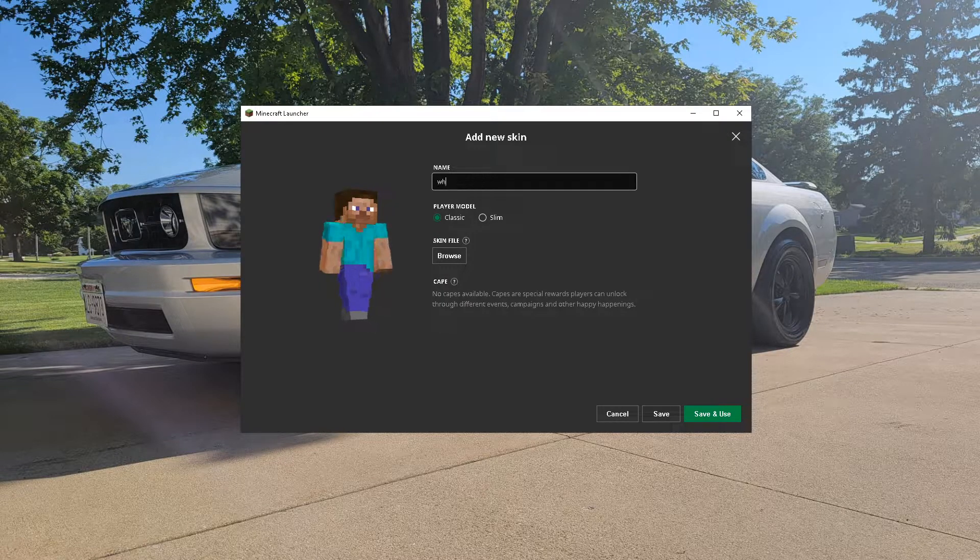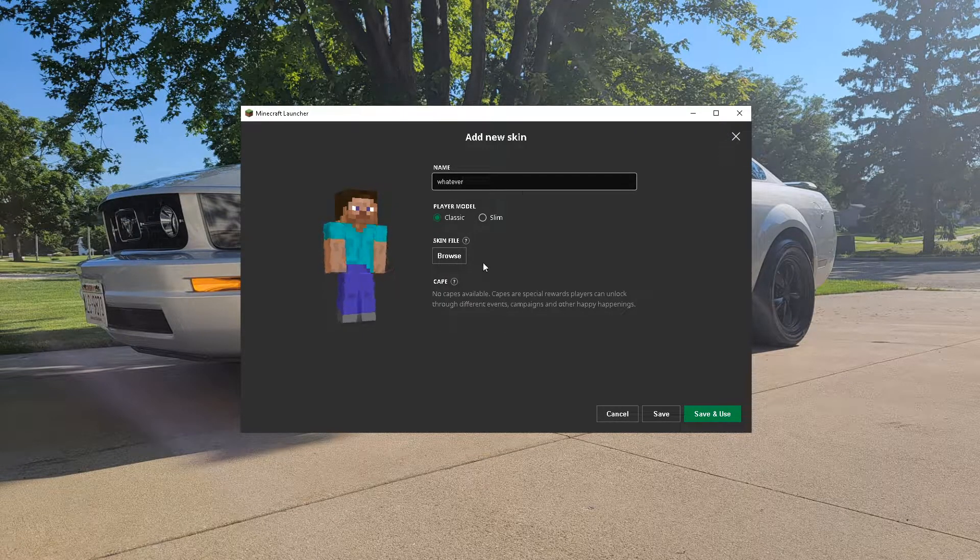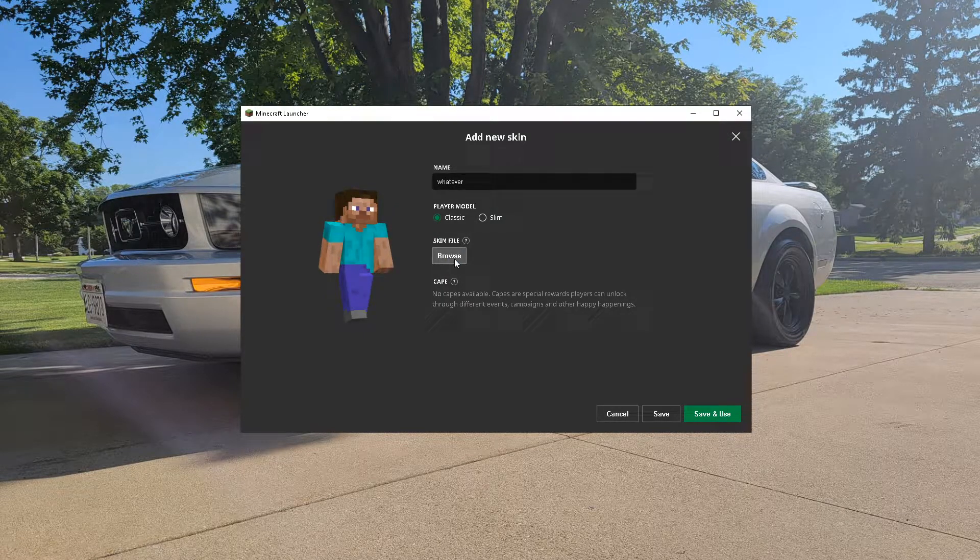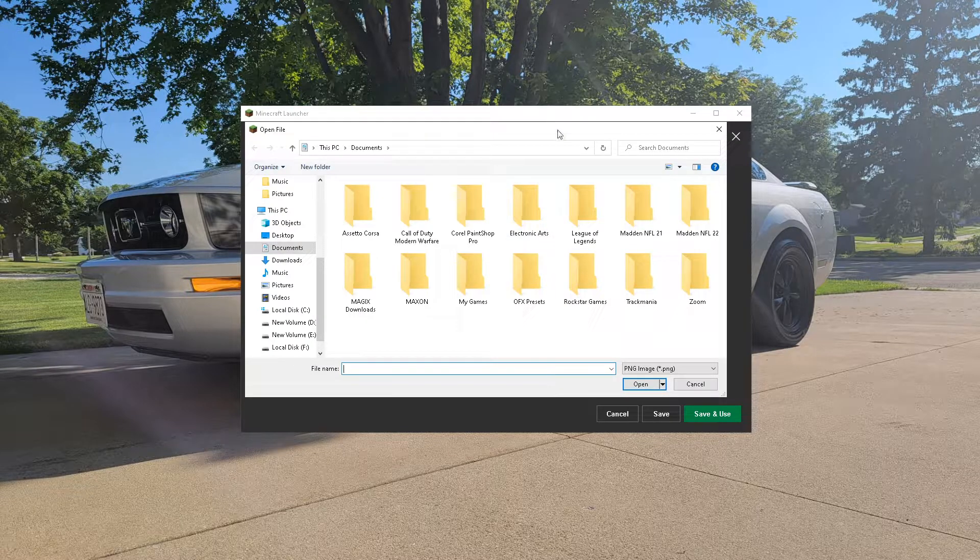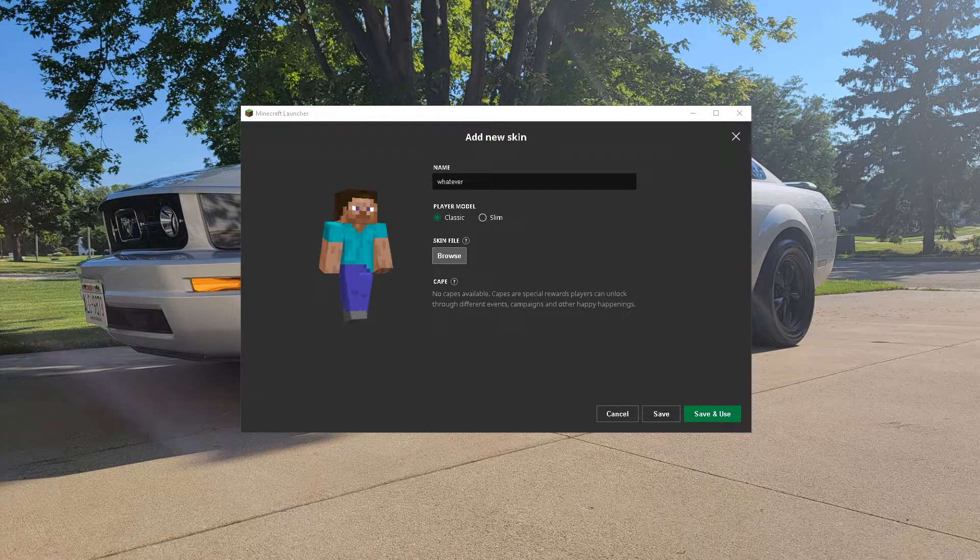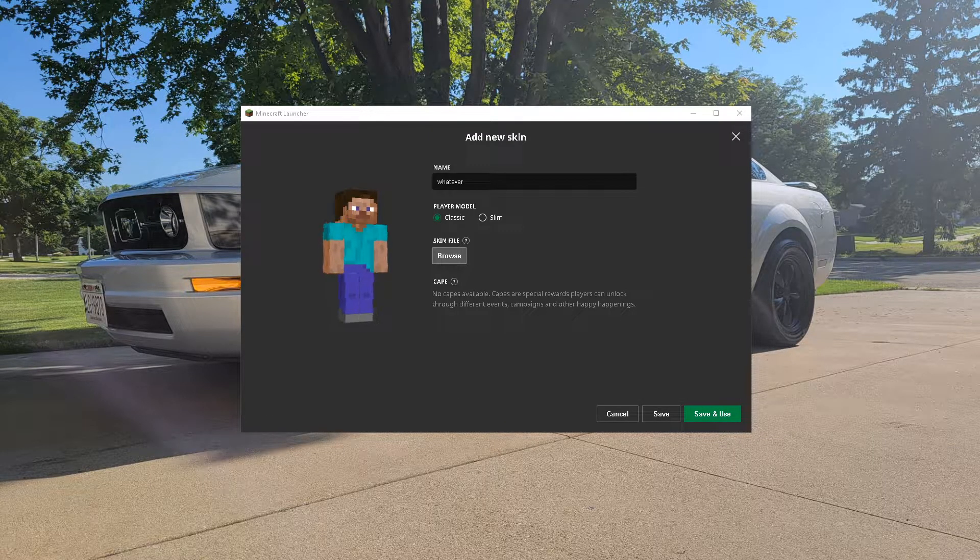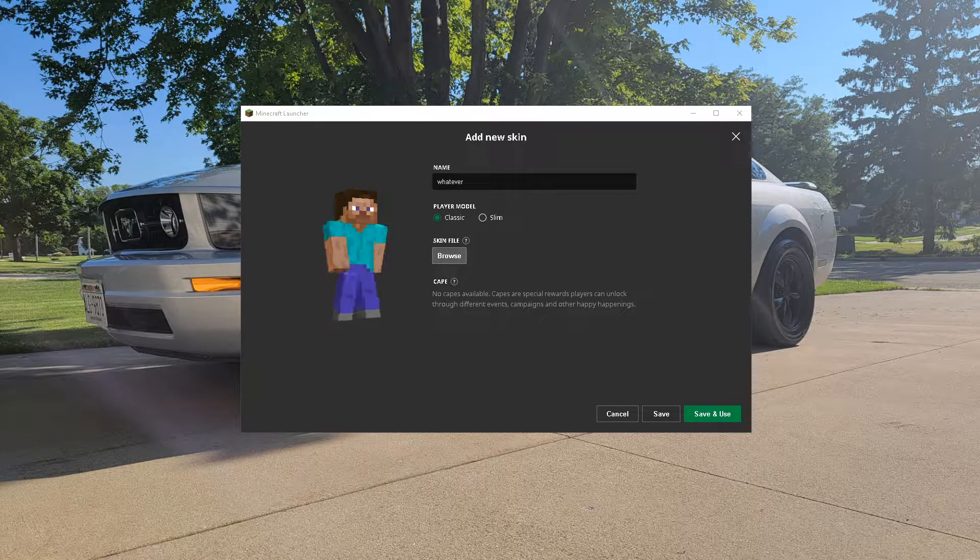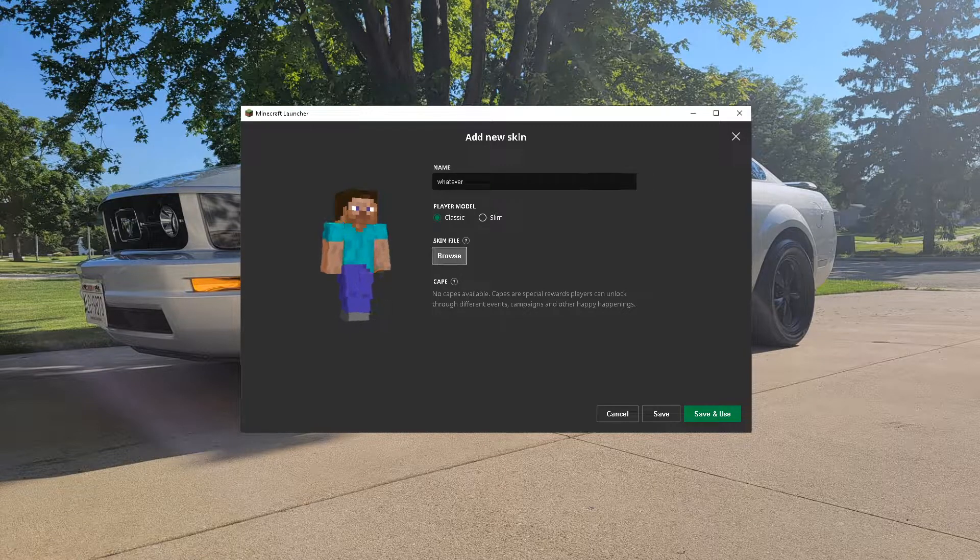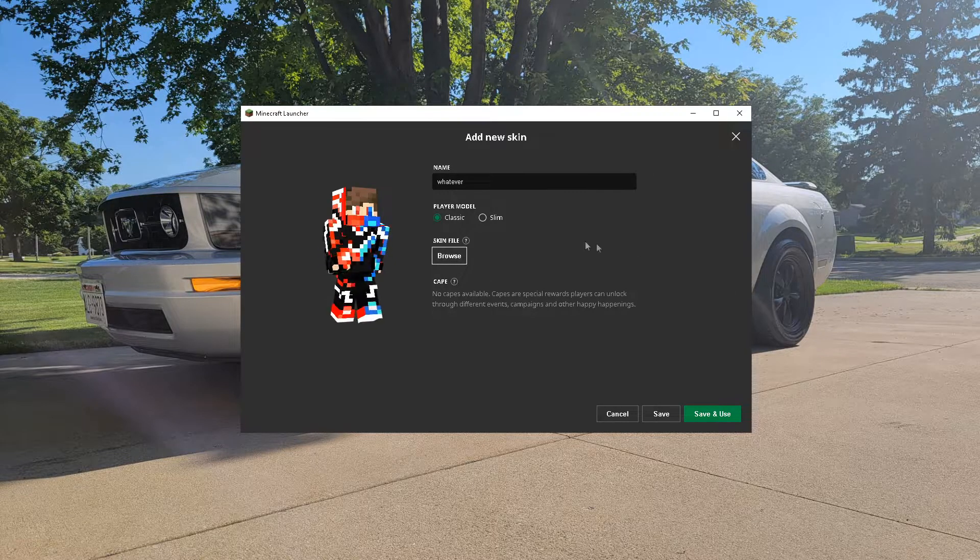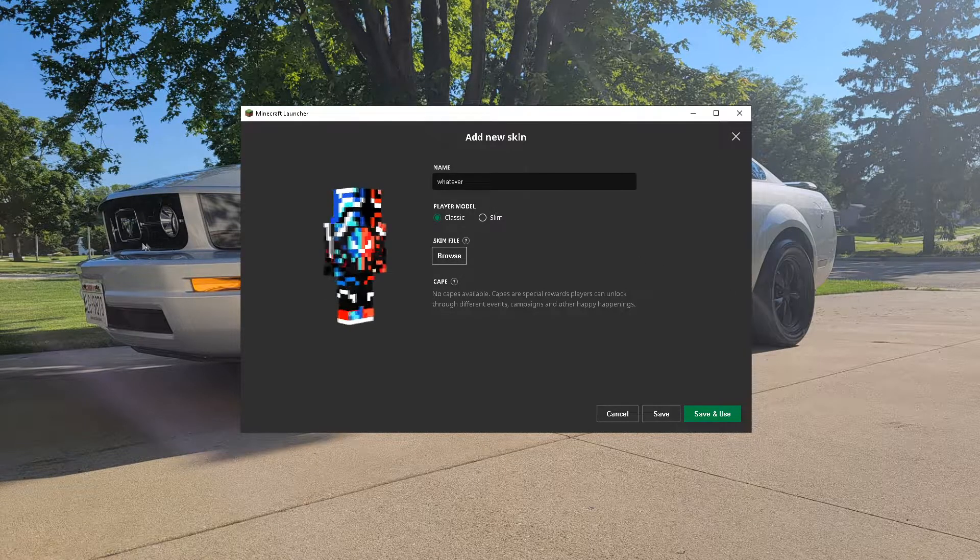You're gonna name it whatever, literally. Then you're gonna click browse and then you can go find the skin that you just downloaded, which I'm gonna click open right there. And look at that.